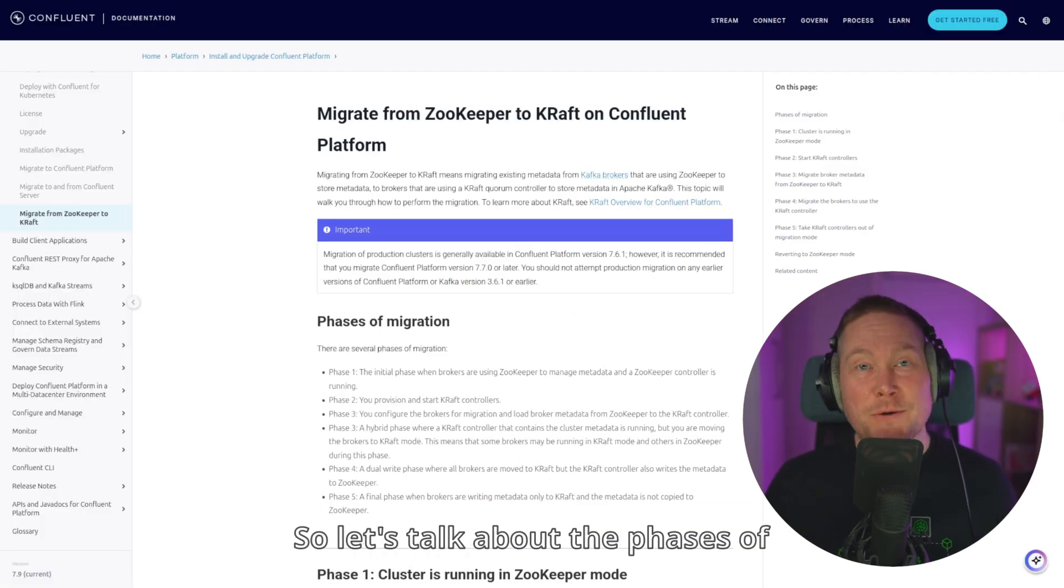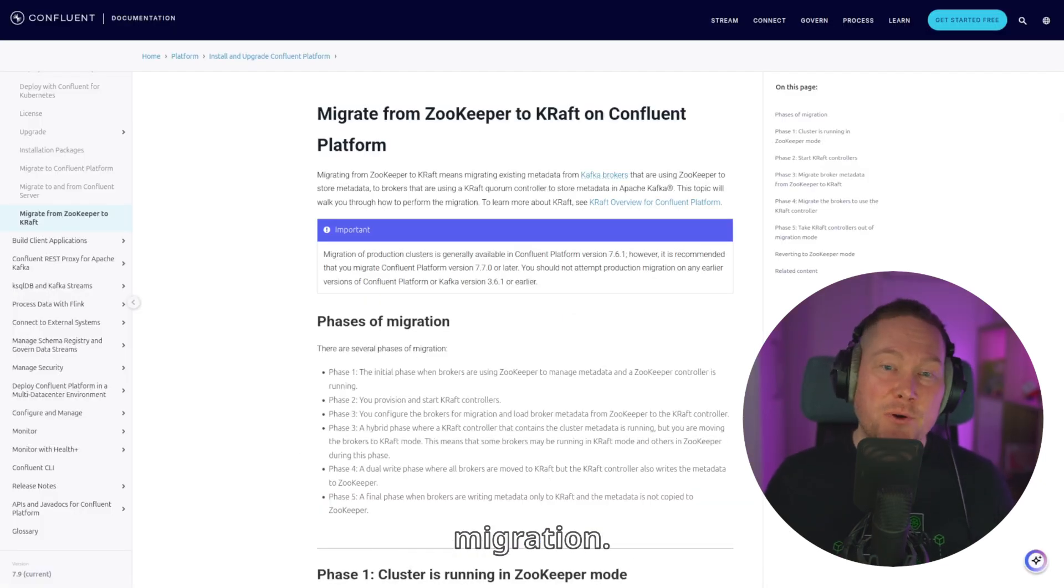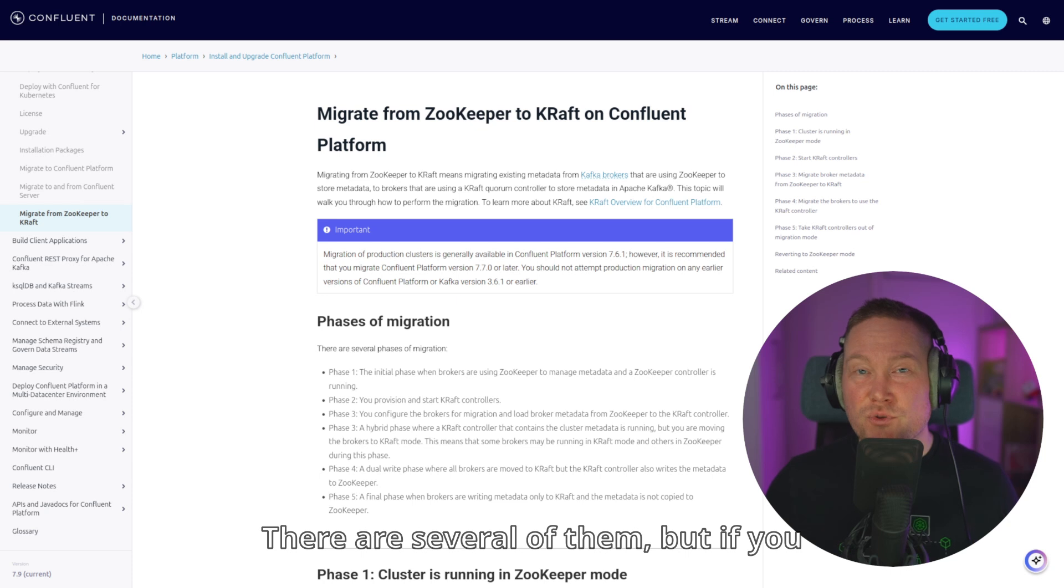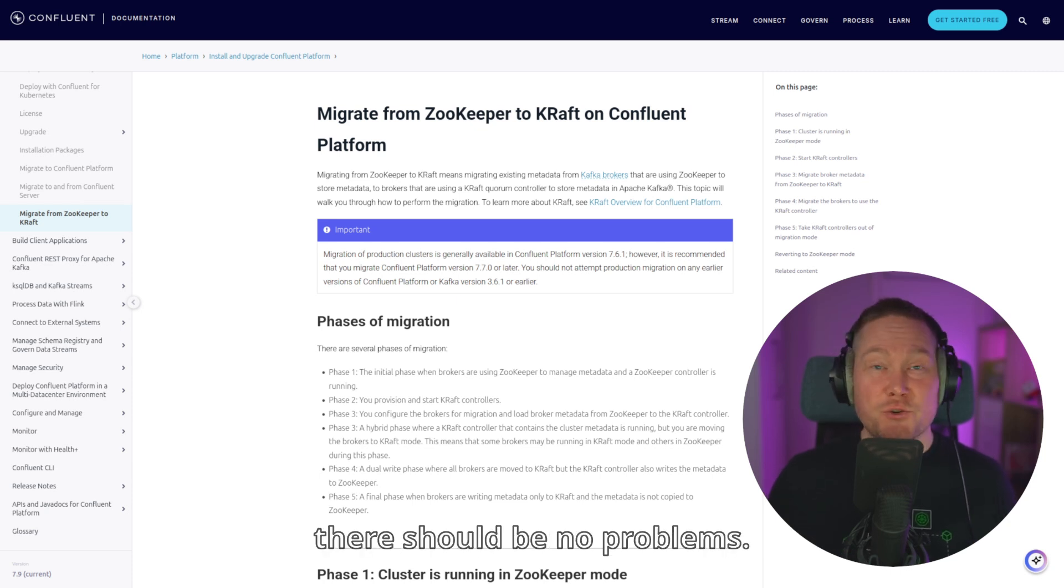So, let's talk about the phases of migration. There are several of them, but if you precisely follow the Confluent migration documentation, there should be no problems.